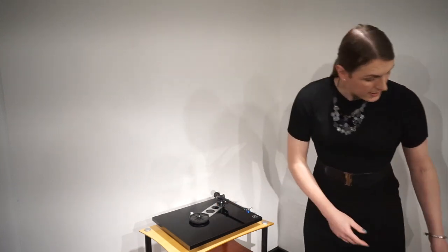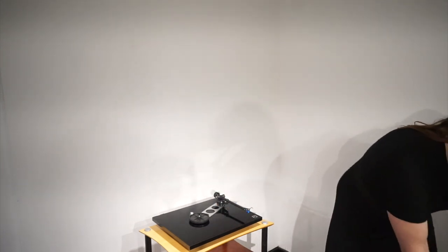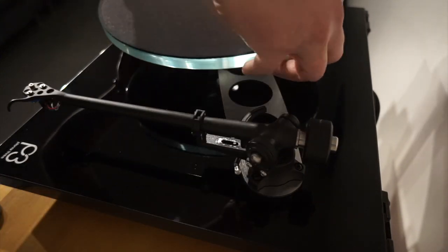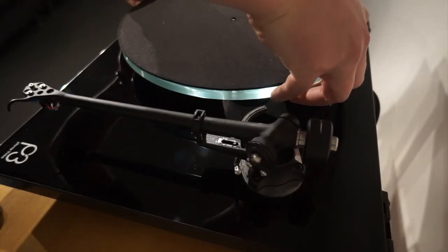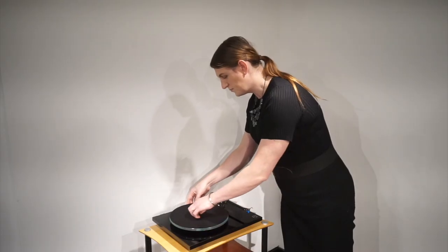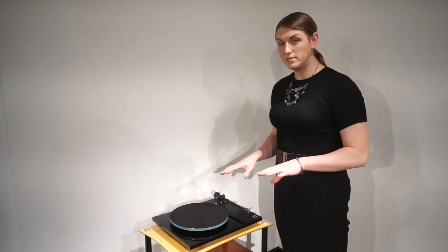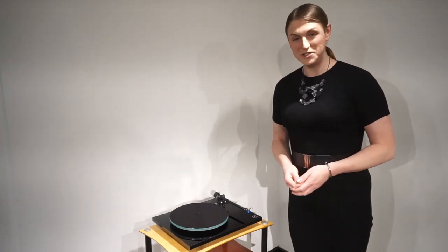So once that's done, pop your platter back on, plug it in, and away you go. Enjoy.